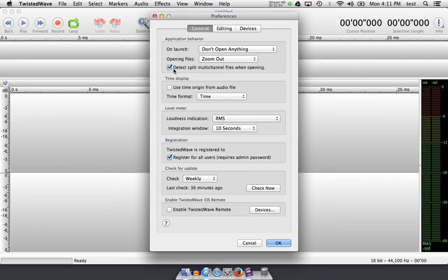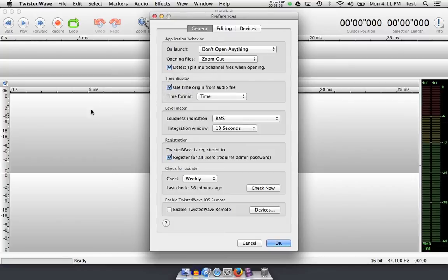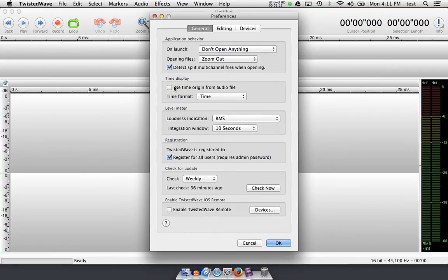Twisted Wave respects the timestamp if you leave this option checked, and will start the file at the time the file was actually originally recorded. I uncheck this option because I prefer to see the file start at the zero second mark so that I can see the duration of the file that I'm editing.